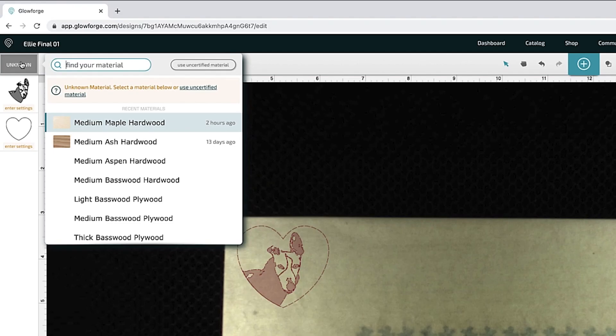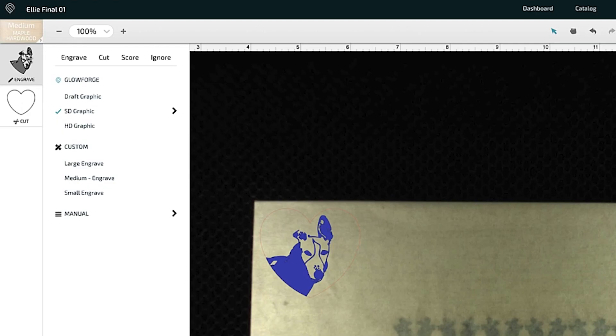And then for my material I'm going to click on unknown and then I'm going to click on medium maple hardwood and then for my layers this top one is going to be the engraved layer and I'm going to use my settings that I have previously figured out that I like and this setting is a speed of 700 precision power of 71 and the number of passes is one.